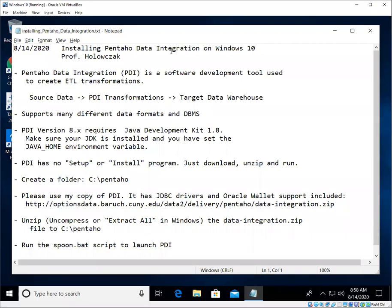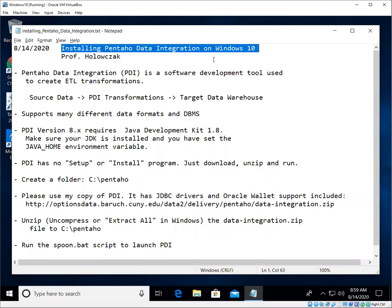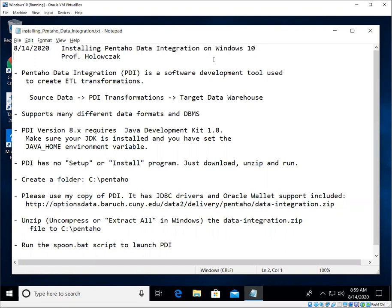Okay folks, we are back again with another installation video. This video is about installing Pentaho Data Integration on Windows 10. Pentaho Data Integration, or as we like to call it PDI, is a software development tool used to create ETL transformations.